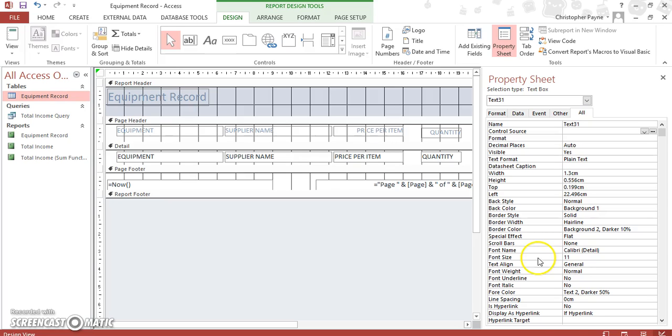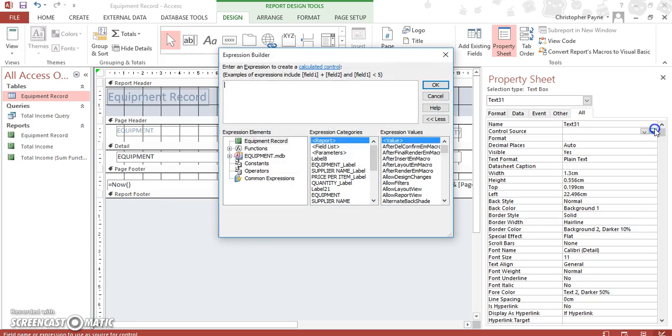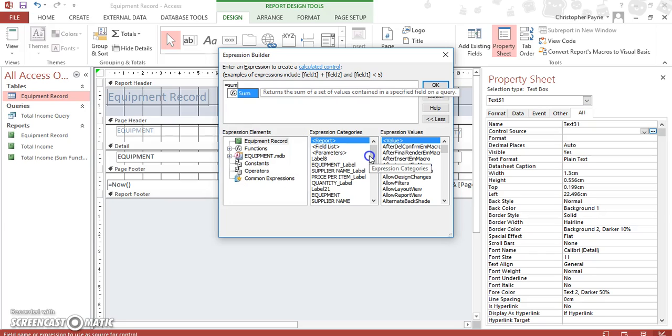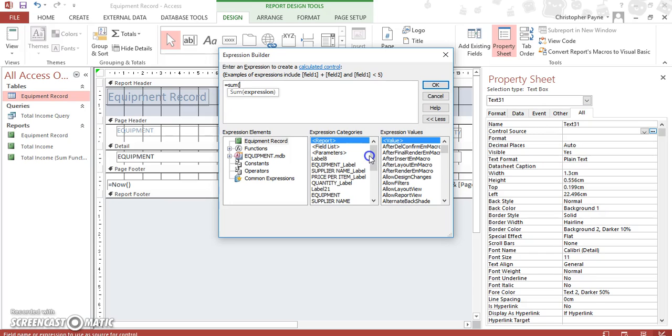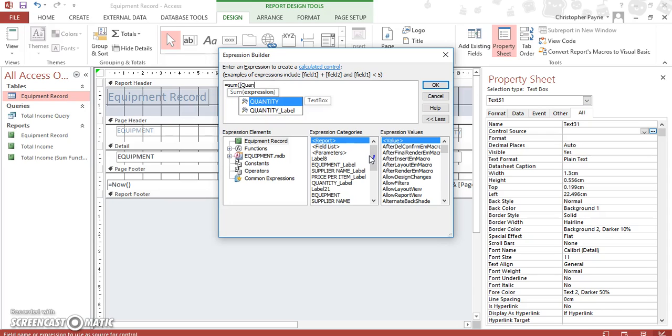So in our control source box we type the following. You can either use that one or you can use your expression builder up here, depends what you're more comfortable doing. Equals SUM, then you have your rounded bracket, then you have your square bracket, then you have quantity, close our square bracket.